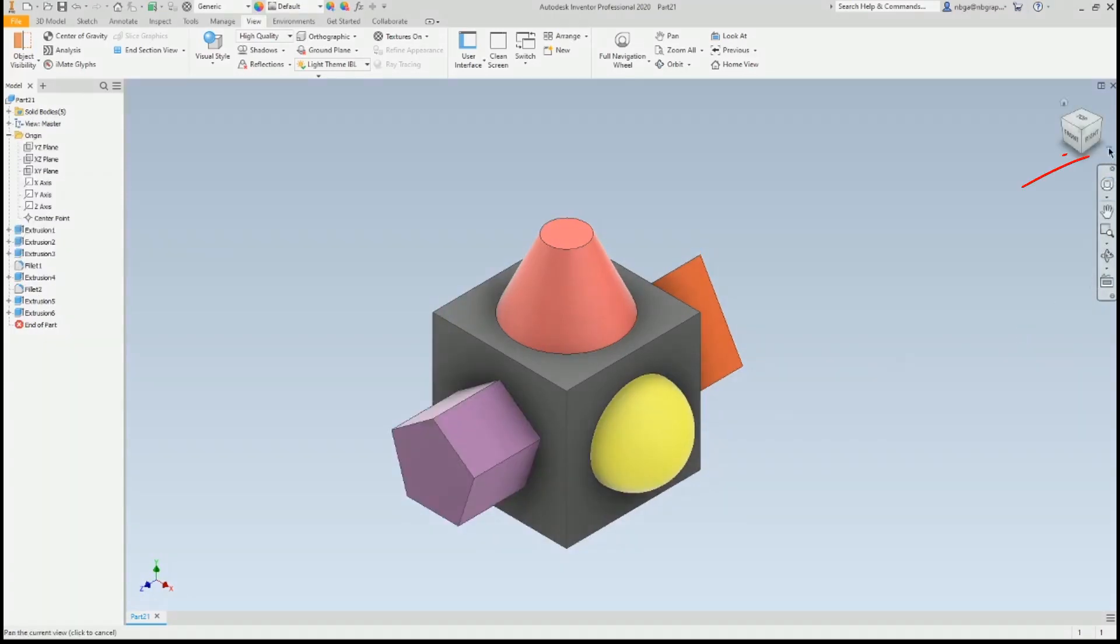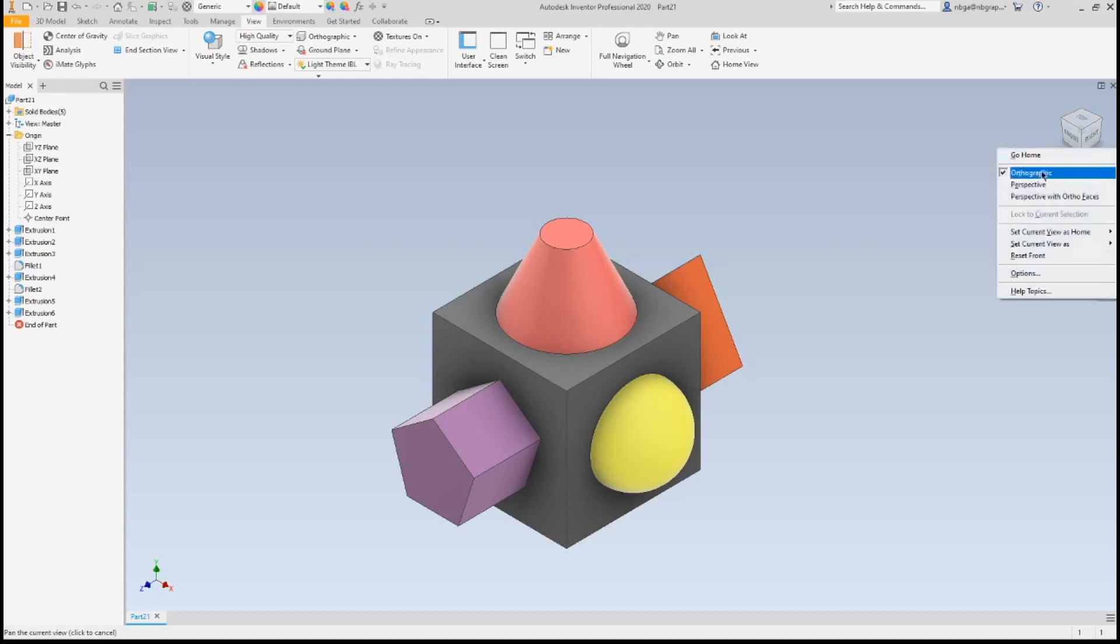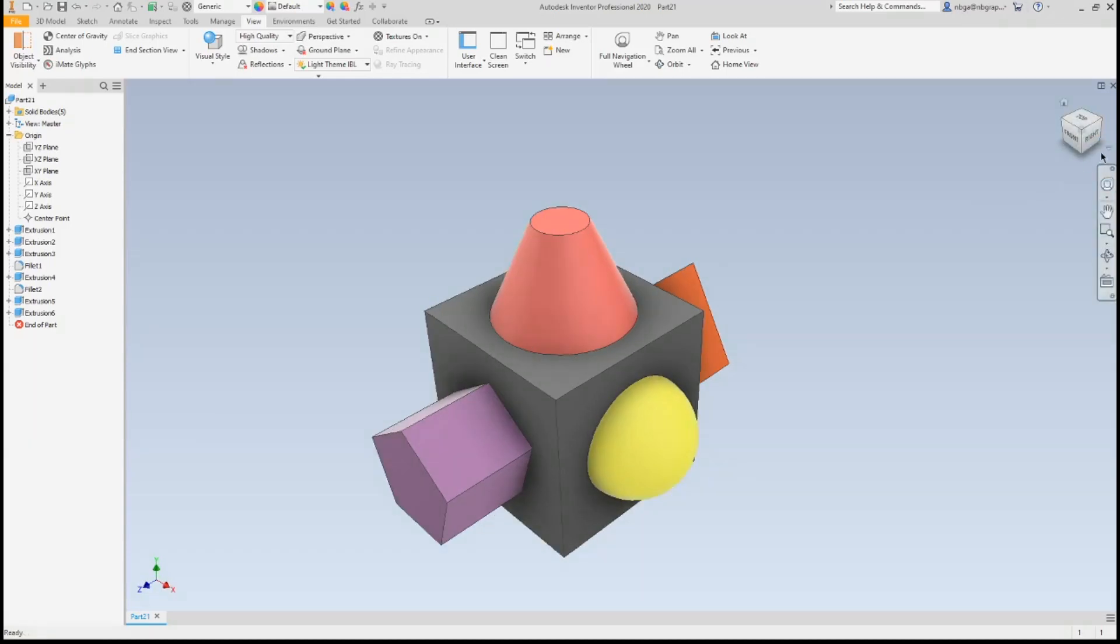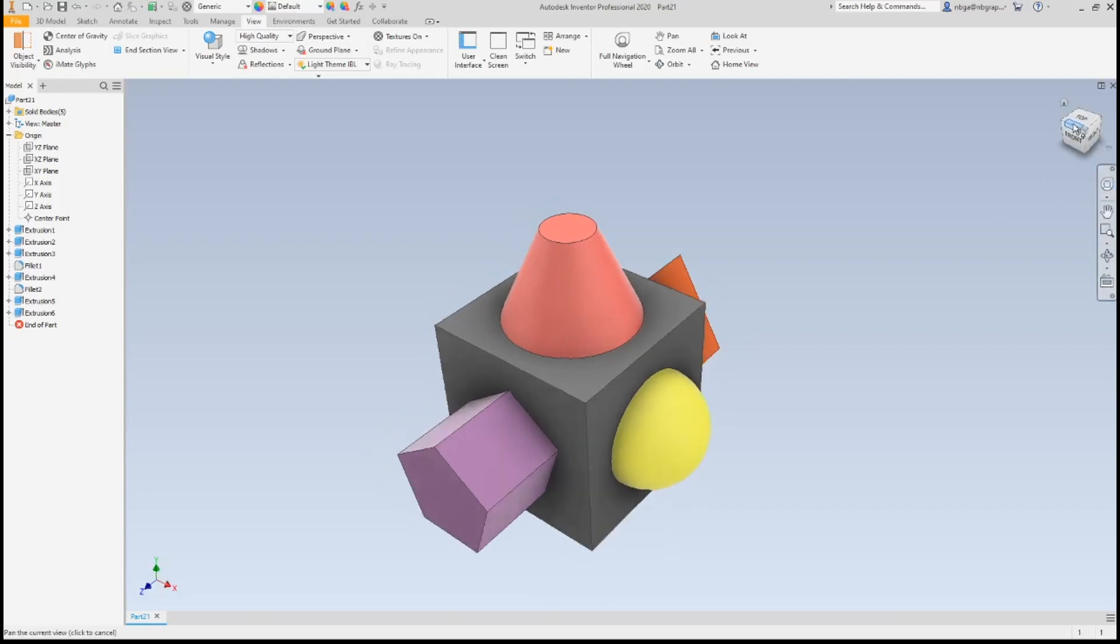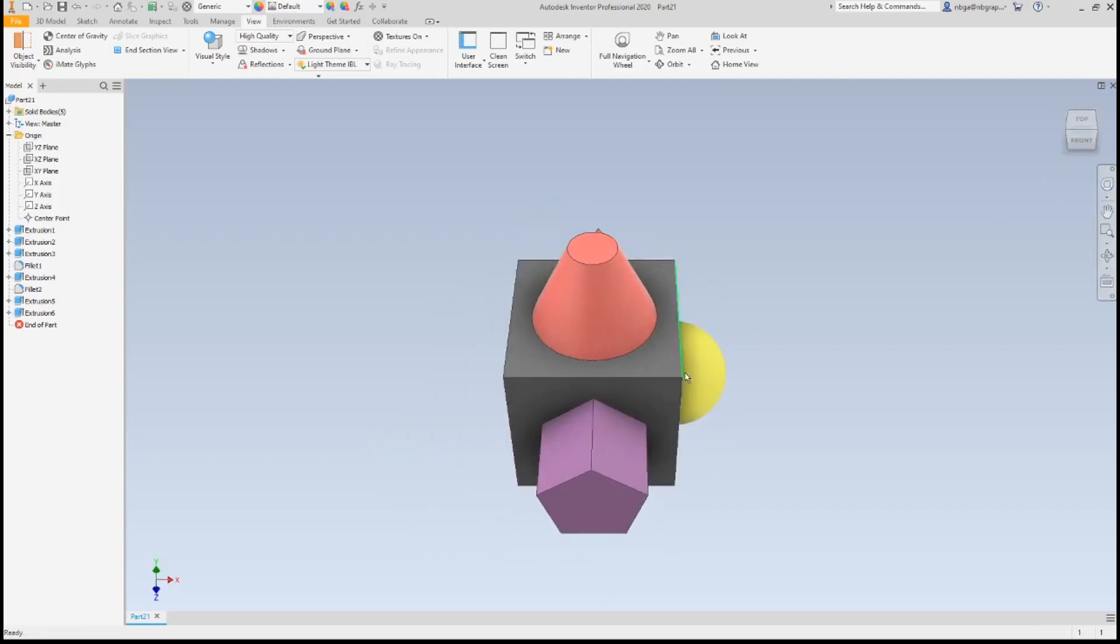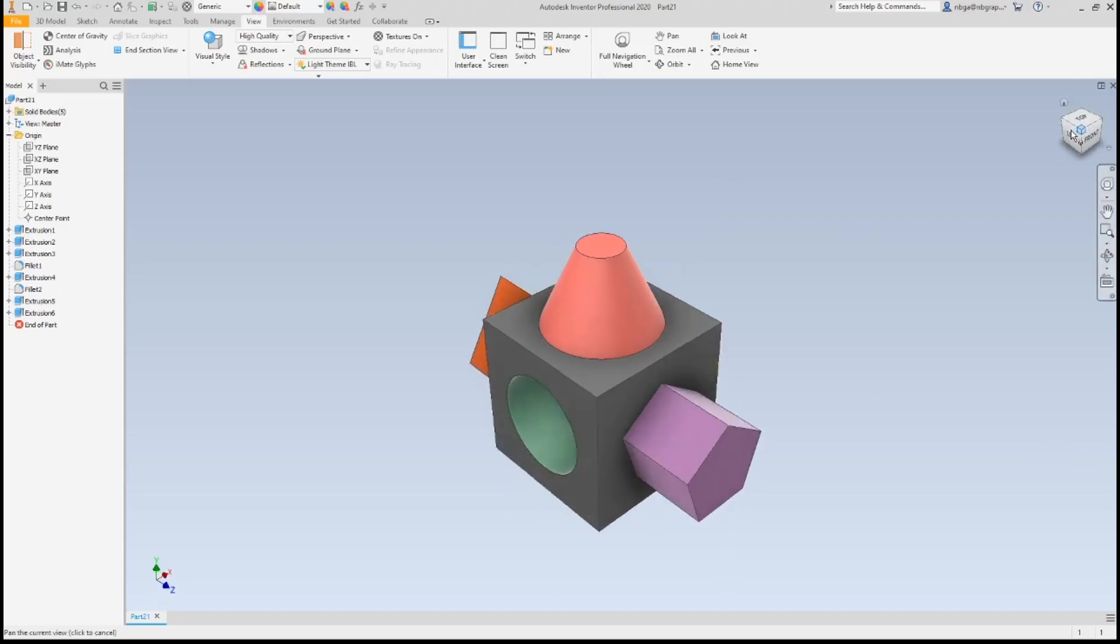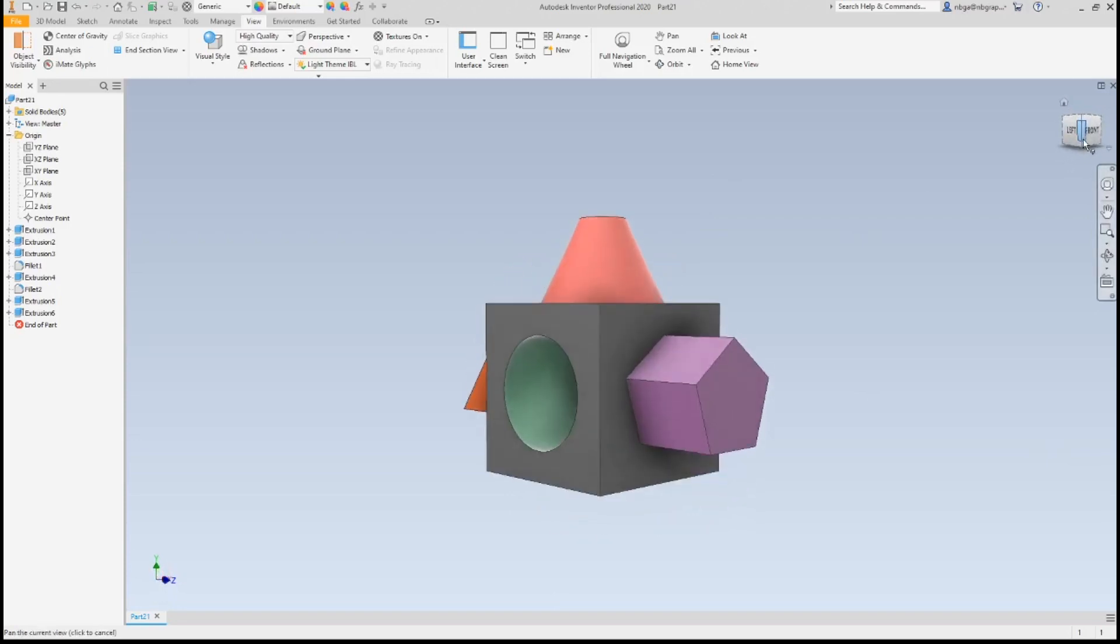Changing this model from orthogonal to perspective, you can see that the model becomes distorted. We know that it is a one inch cube, but now parallel edges and faces seem to converge to a point. This type of view may seem more natural because that's how our eyes see things.